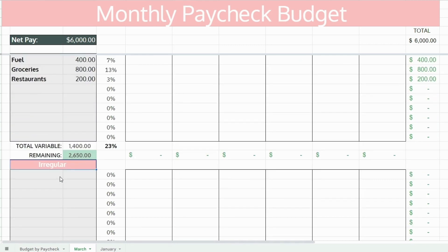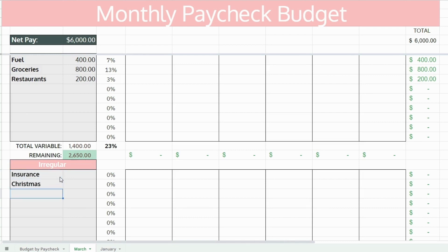Now calculate what you have remaining. Next, you're going to budget for sinking funds. These are irregular expenses or non-monthly expenses. You want to convert these expenses to monthly amounts.